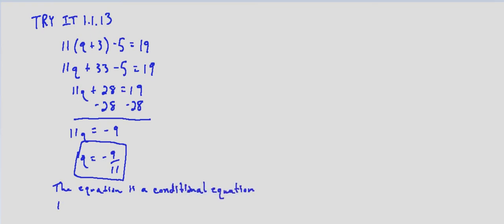It's q equals negative 9/11. So this is a conditional equation, and the solution is, and we'll go ahead and before we write it in, we'll check our solution.